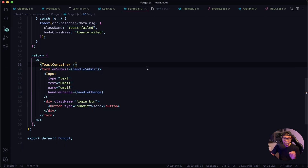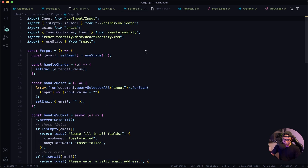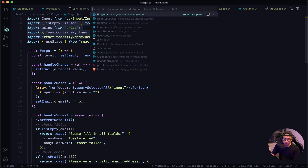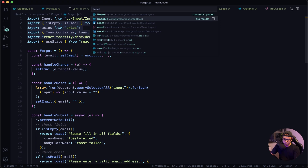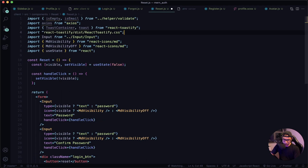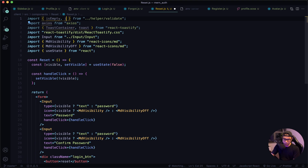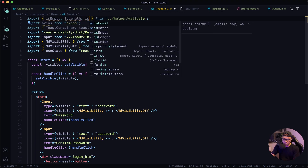Now let's work on our reset component. First thing, let's copy these lines — we want toast, axios, and our helper. Let's open our reset component and paste them in. In our helper, we're going to remove the email import, and we're going to need its length and also its match functions.